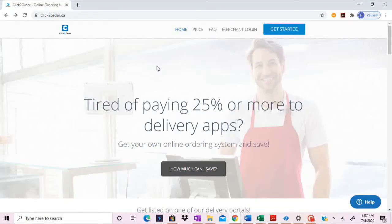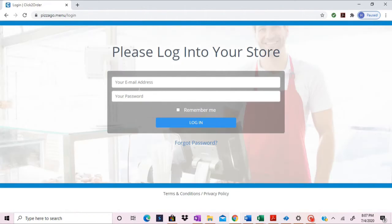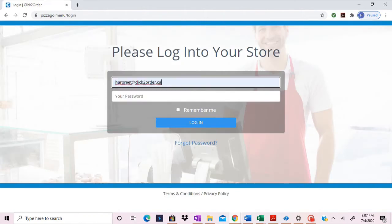In order to make any changes to your online ordering system, please go to clicktoorder.ca and go to merchant login. This is where you would enter your credentials.